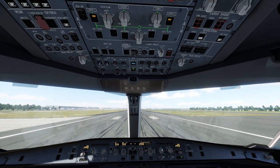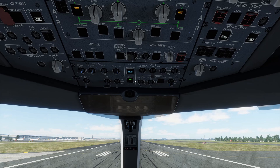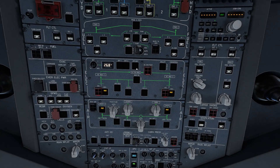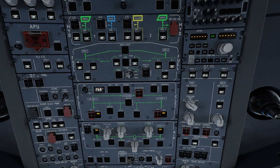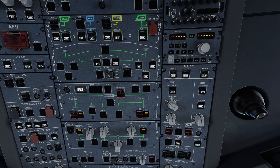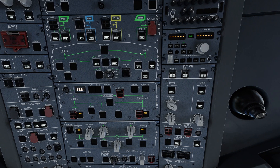APU is available. Now we are going to go to the fuel section. For Engine 1 we are going to press on L1, then L2, L standby. And then for Engine 2, R2, R1, and R standby.